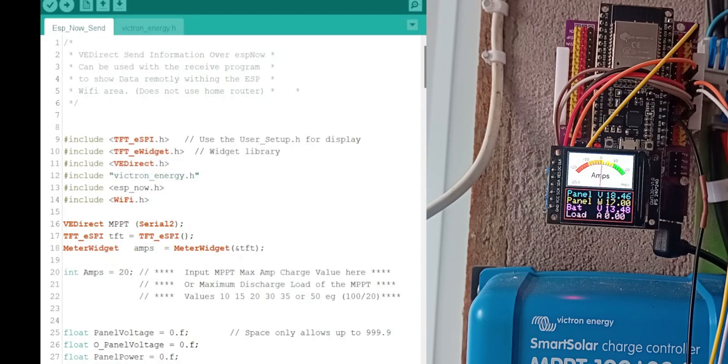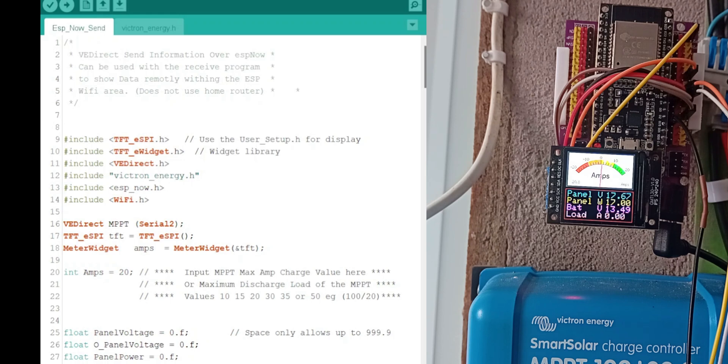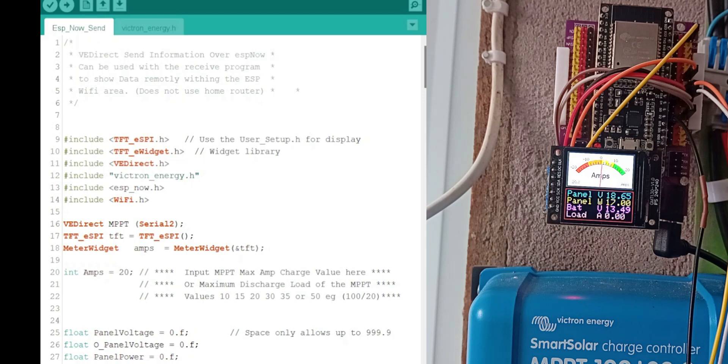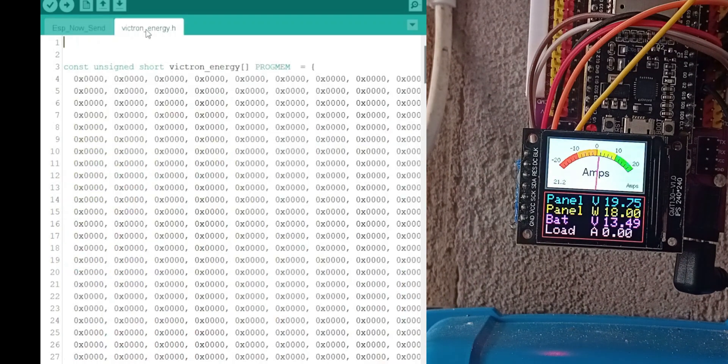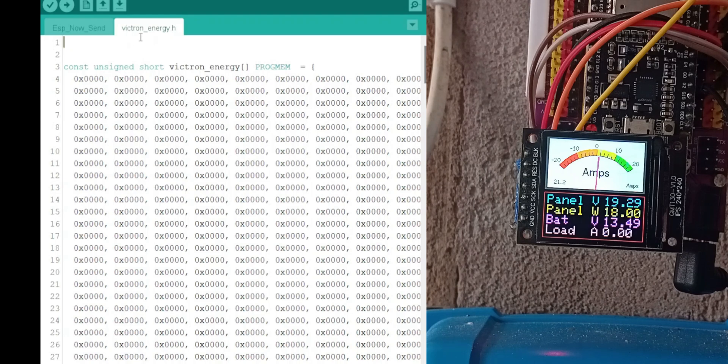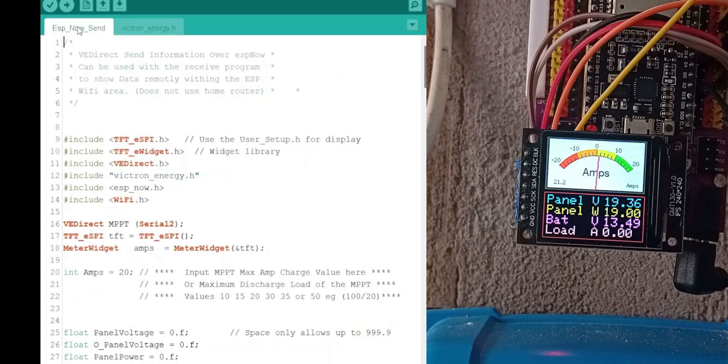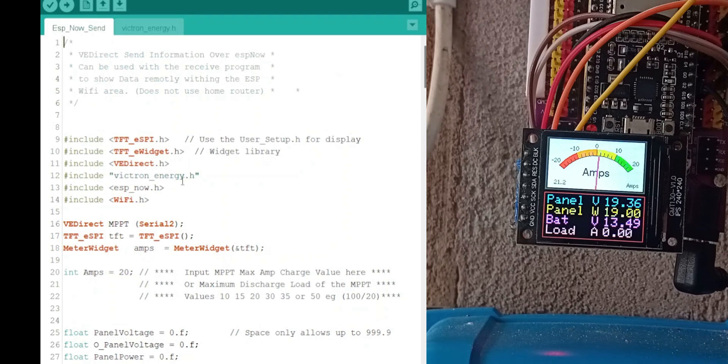Right, this is the sketch for the send unit. This is what you need to compile and flash to the ESP connected to the MPPT. You need, in the same folder, to put in the header files called Victron energy.h because that's the image file that it looks for in this line here.